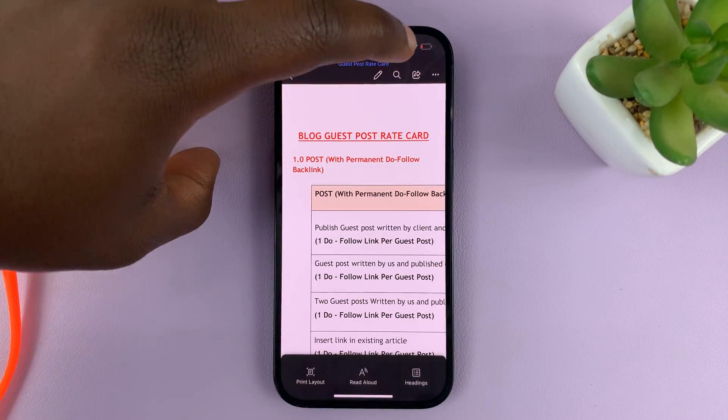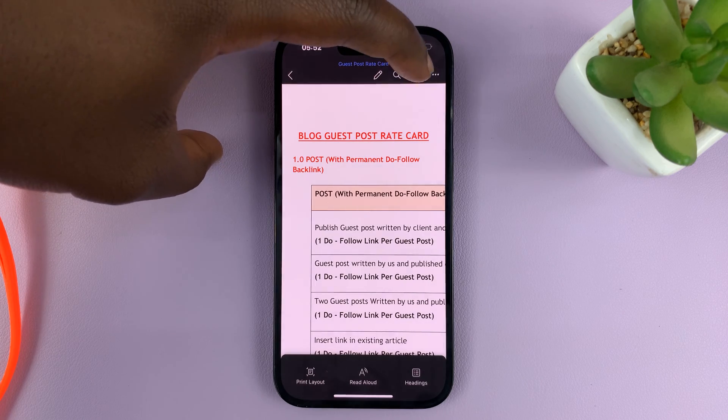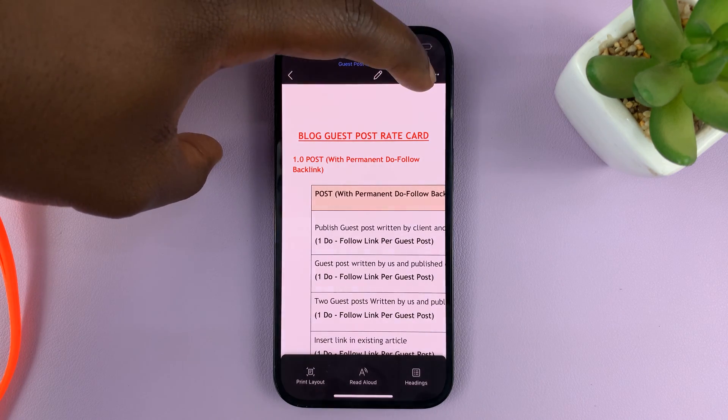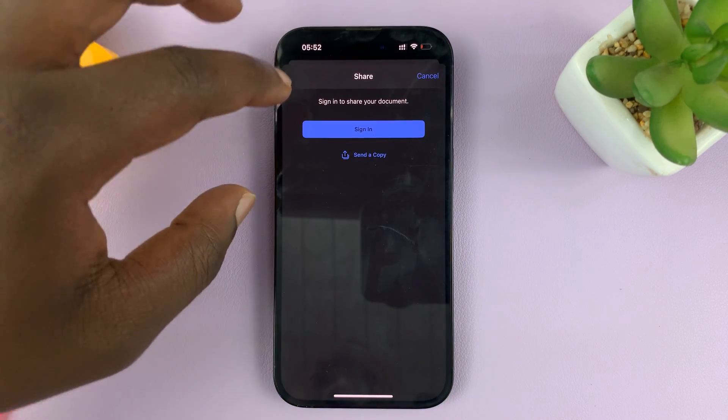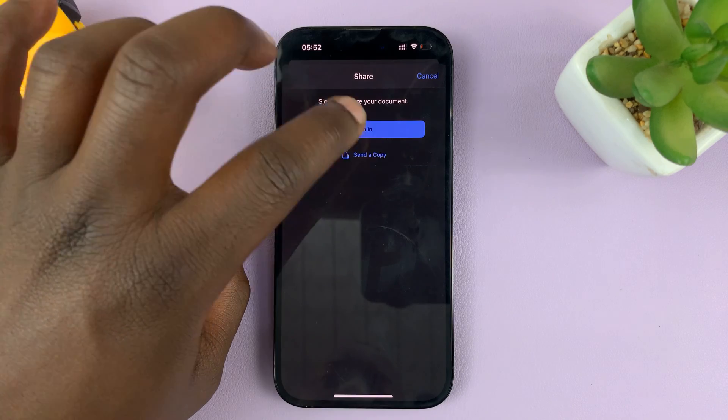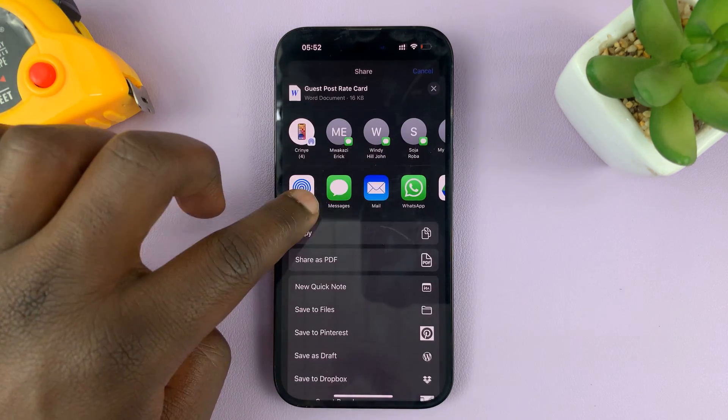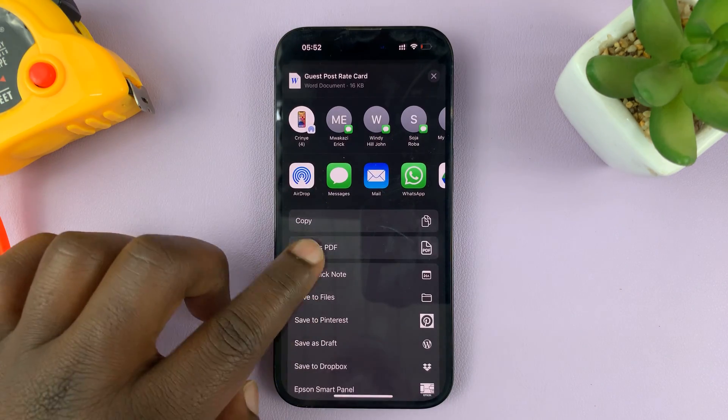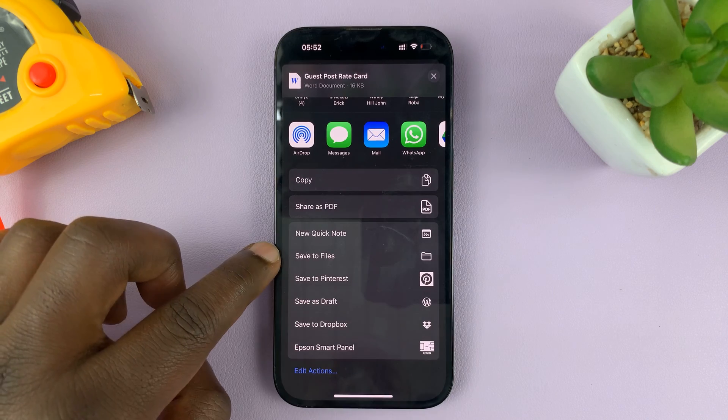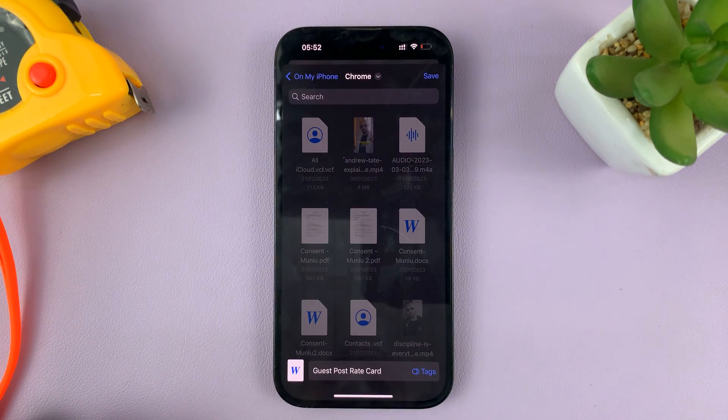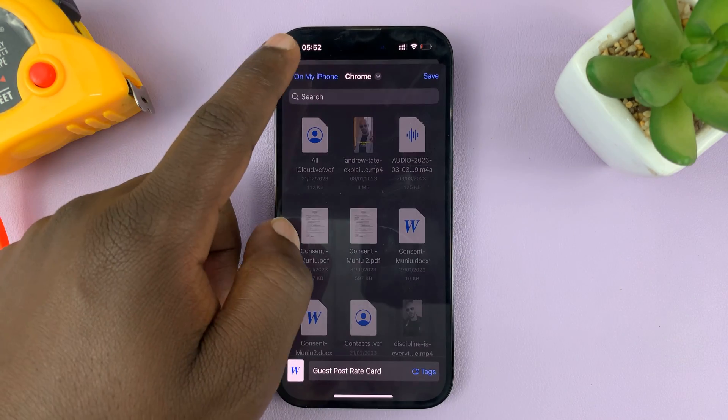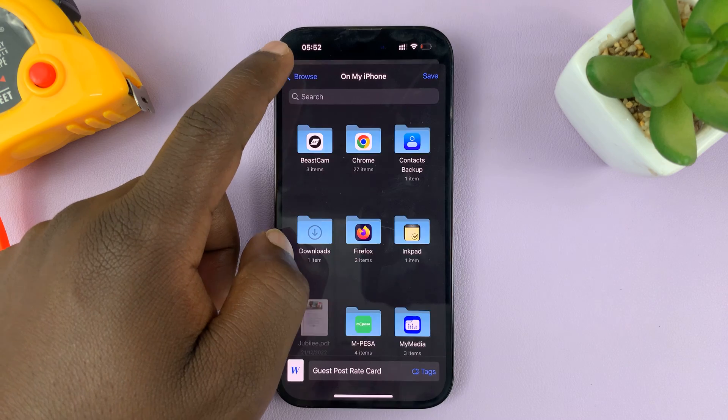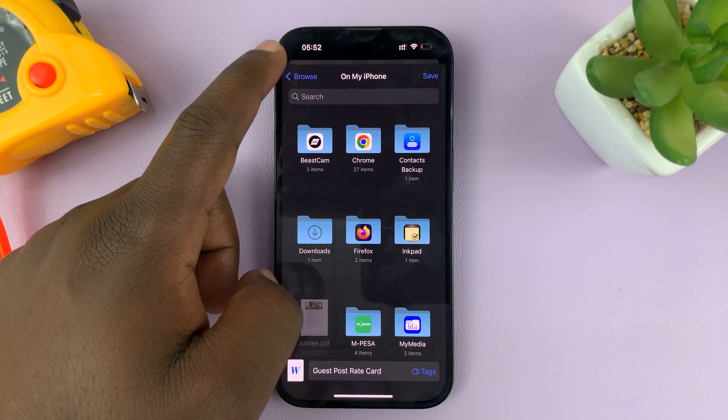Go to the top and tap on this Share icon. And then, it's going to ask you to send a copy. Tap on that. And then, from the menu, go to Save to Files. Tap on that.